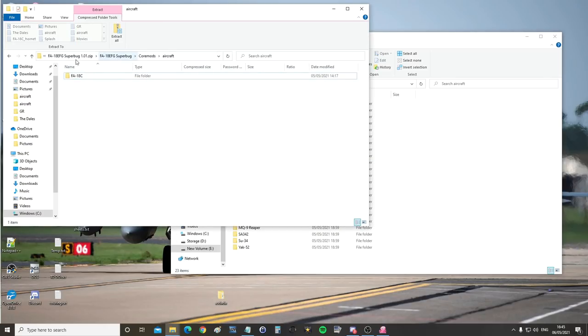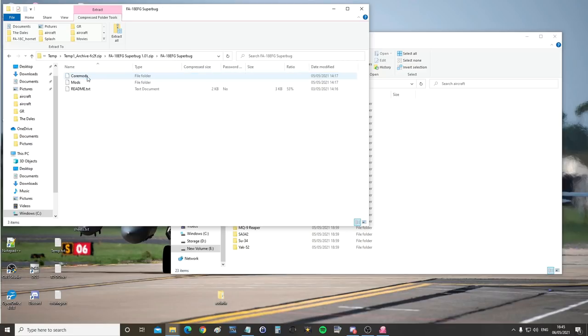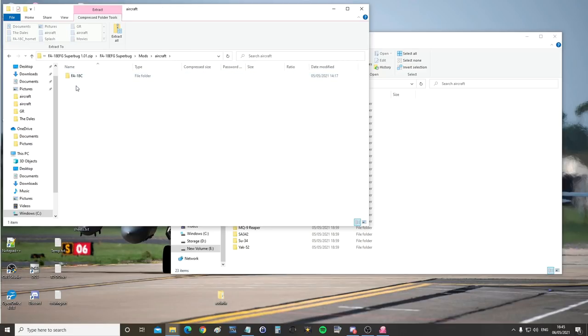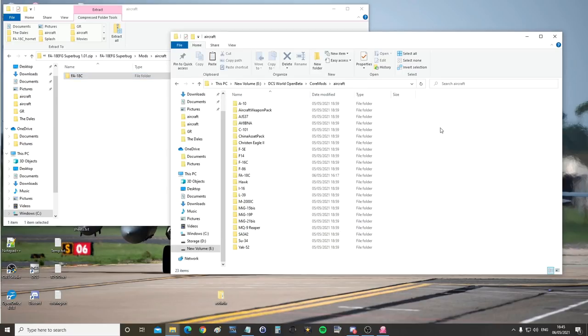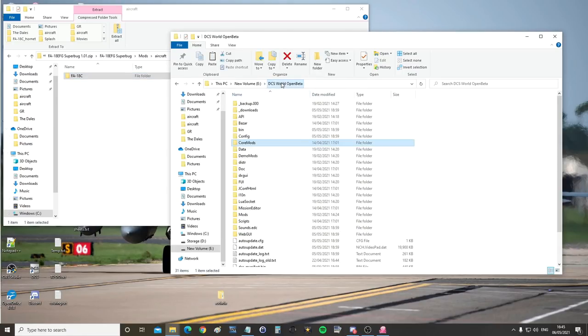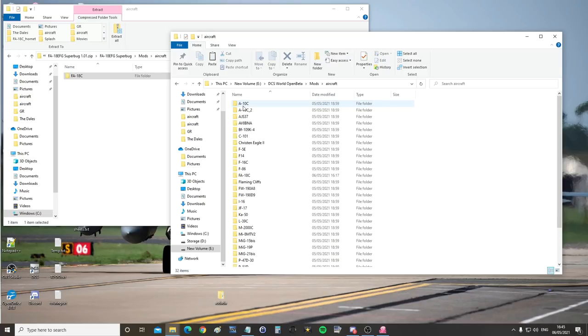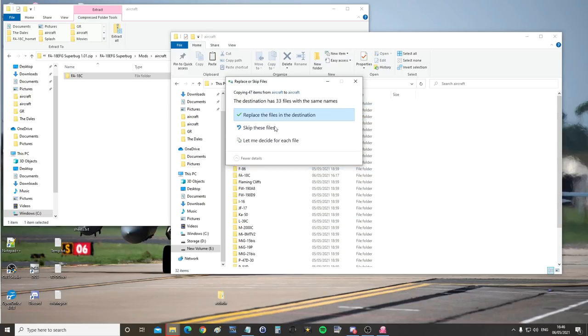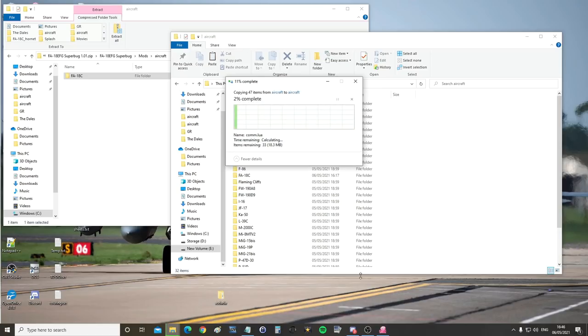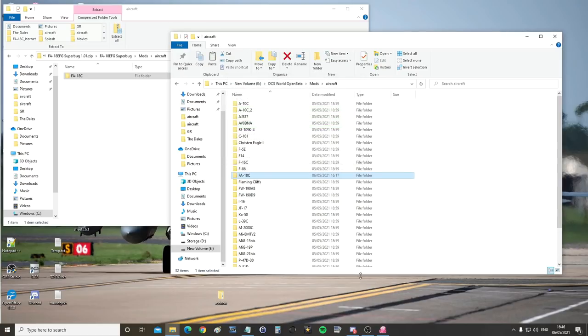Next, in the zip file, mods, aircraft. Get this FA-18C, copy. Back in my installation directory, mods, aircraft. Paste in here. It's going to paste over the other FA-18C. Done.